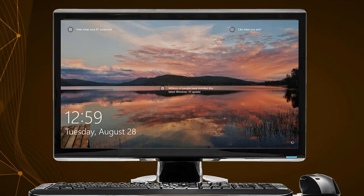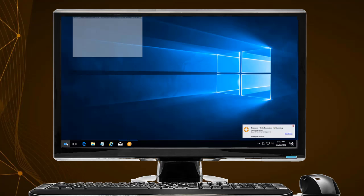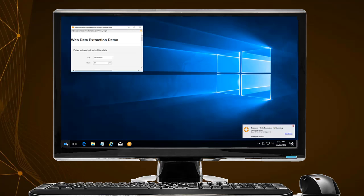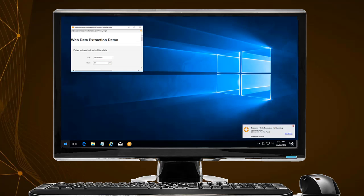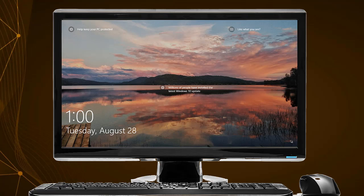For this process to execute, you should lock the workstation and wait for the time to get to 1 pm. As you can see, the machine is unlocked and executes the process. Once the execution completes, the workstation returns to its initial state.